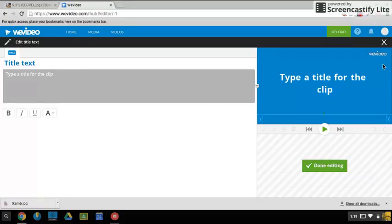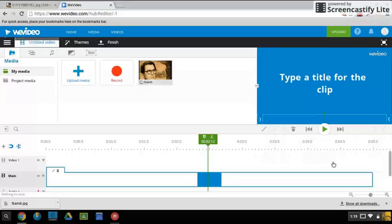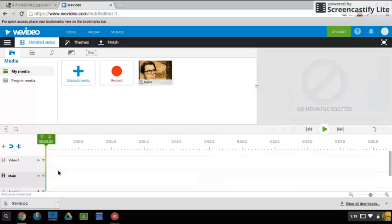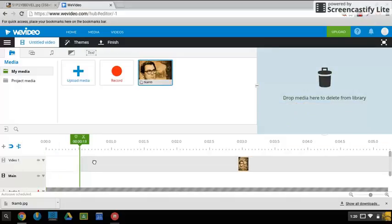If I want an introductory title like To Kill a Mockingbird by this student and this student, we can do that here. Otherwise we can just delete it by putting it in the wastebasket. Now the first thing I'm going to do is drag my picture down to the video.